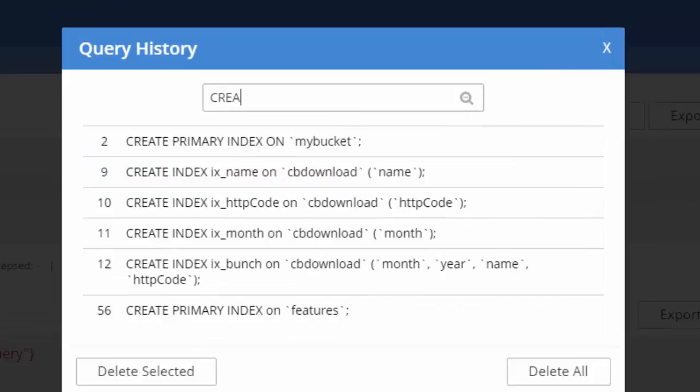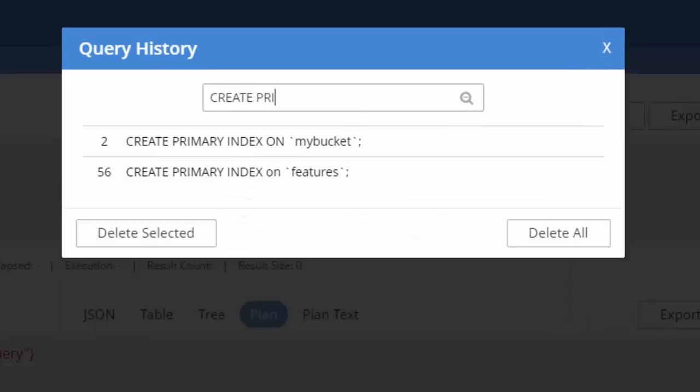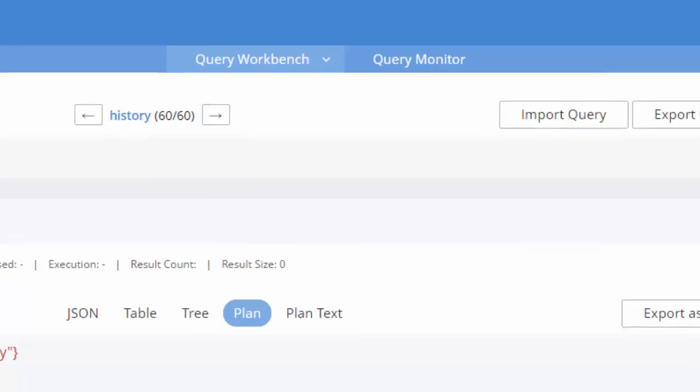And you can choose a query from history to put into the query workbench and continue working on it. And it's also searchable, so I could search for create primary index, for instance.